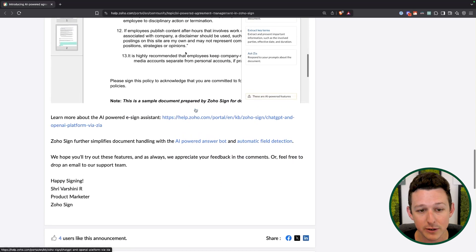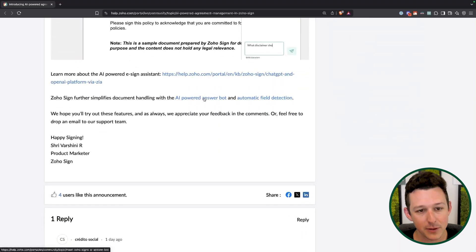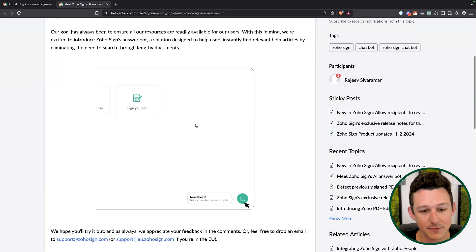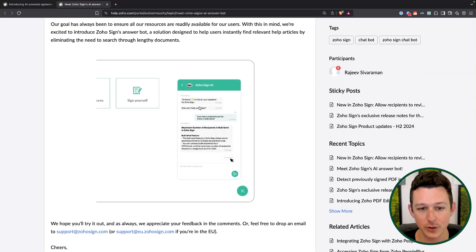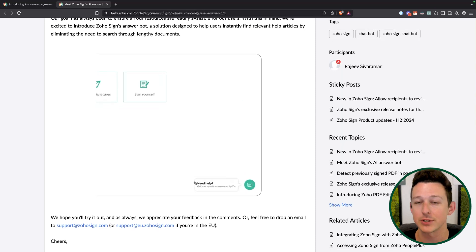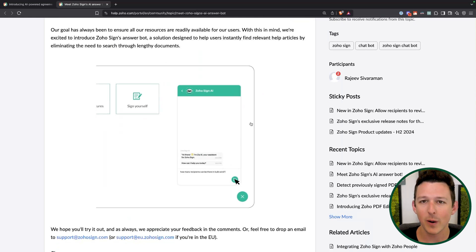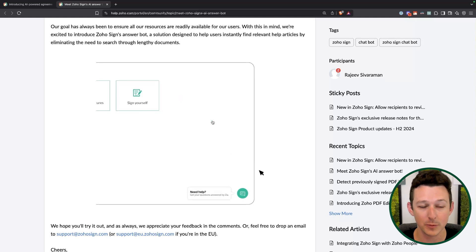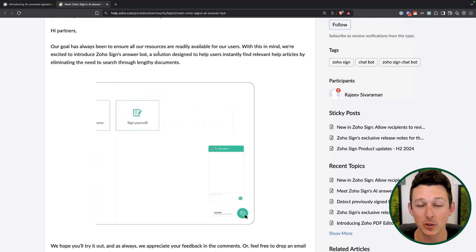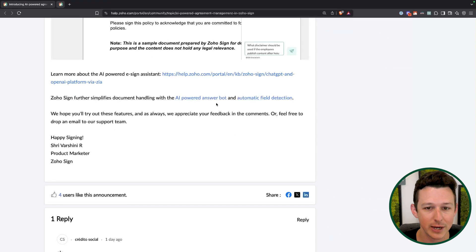They've got more details on each of these, and we'll link the article in the description below. A couple of others sneaking in here: inside of Zoho Sign as a whole, you can use their new answer bot to get quick answers and support requests handled. This is more of just a natural language tool — it's going to match your request against Zoho's knowledge base for Zoho Sign. Nice thing about answer bots is they're really pulling articles that Zoho has written, so you're not worried about hallucination — it's pulling from known documentation that Zoho has provided.